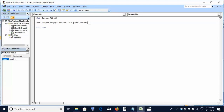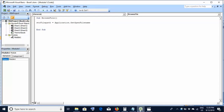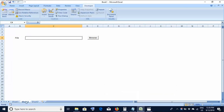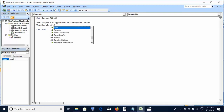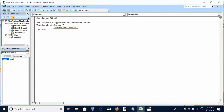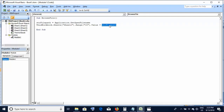Take a variable — I am using 'strFilePath' — and set it equal to Application.GetOpenFileName. On the next line, specify the sheet you are working with. In our case it is Sheet2 of the same workbook, so the code is: ThisWorkbook.Sheets("Sheet2").Range("C4").Value = strFilePath. We store the file path in the variable and assign it to cell C4.